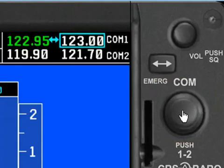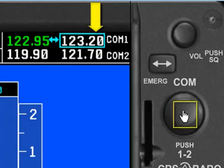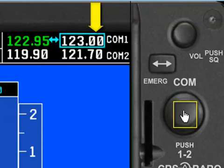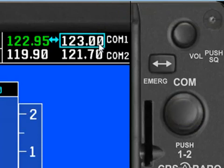If I want to change the kilohertz portion of that standby frequency, all I have to do is roll my mouse wheel while my cursor is hovering over the center of the knob. So, let's go to 123.0 like this, and now we've got it tuned in in the standby frequency.